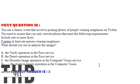Our next question is, you run a charity event that involves posting photos of people wearing sunglasses on Twitter. You need to ensure that you only retweet photos that meet the following requirements: Include one or more faces, contain at least one person wearing sunglasses.